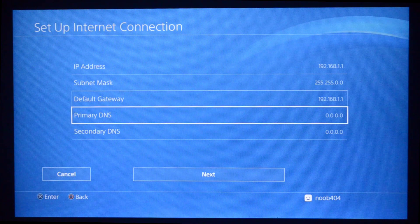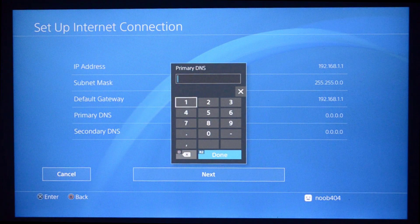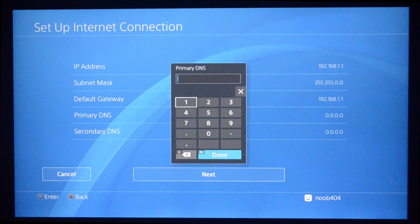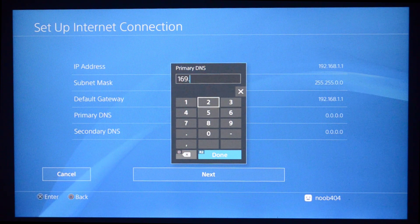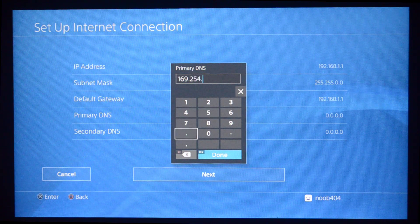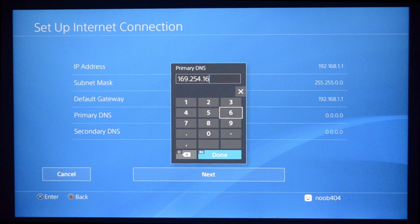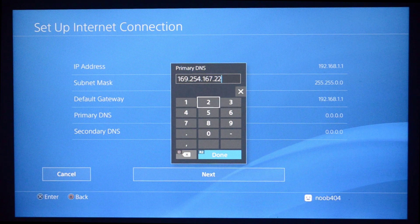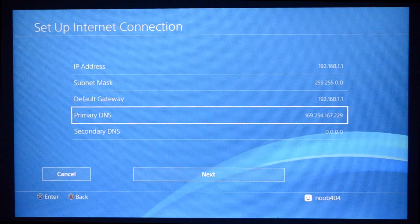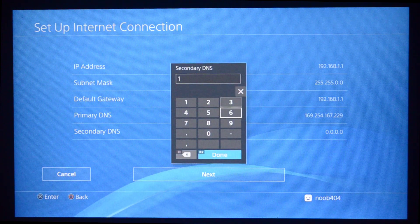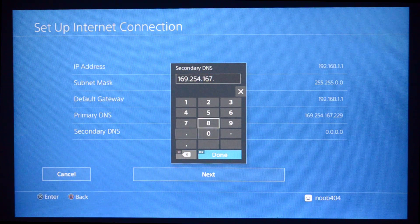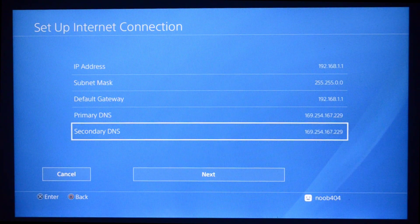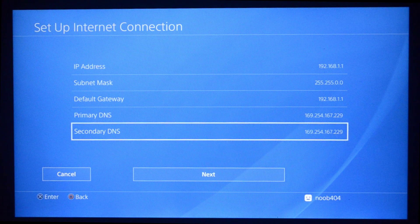Now for the Primary DNS, we're going to type our IP address, the computer ethernet's IP address, that is 169.254.167.229. And for Secondary DNS, I'm going to type the same thing again. Then I'm going to press Done.